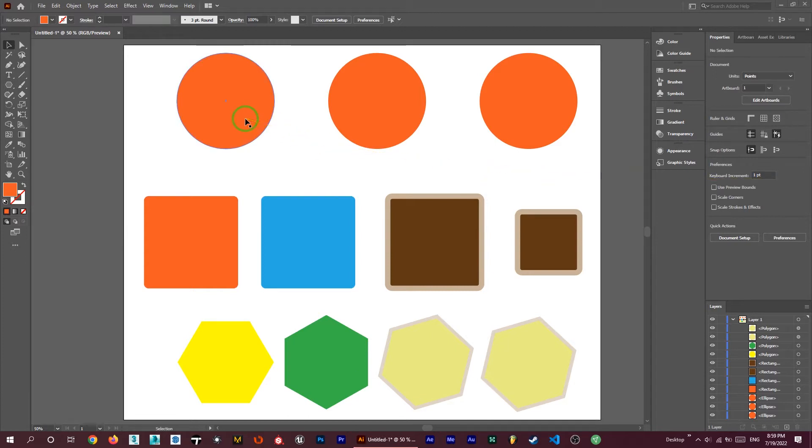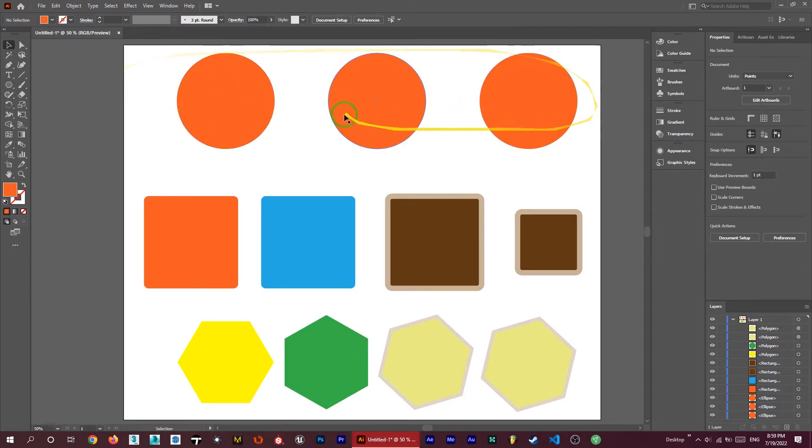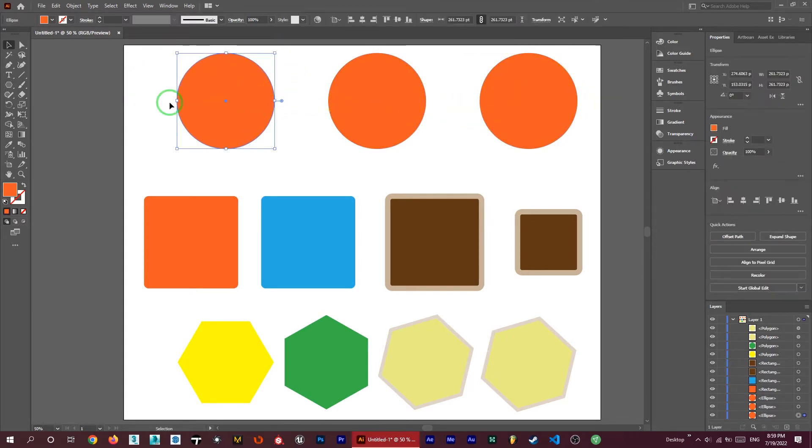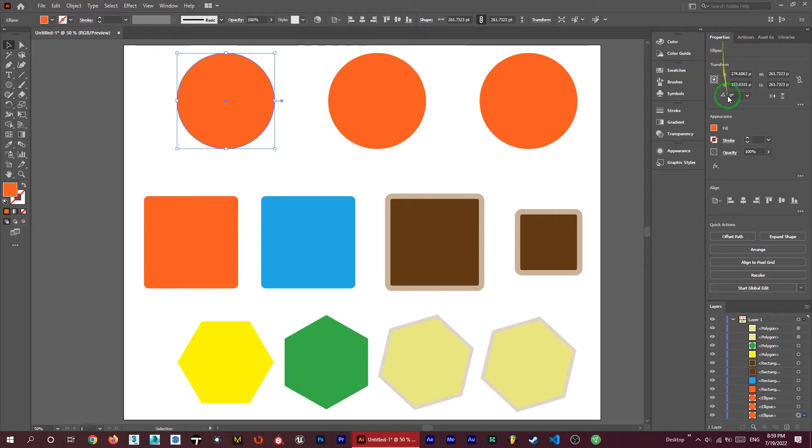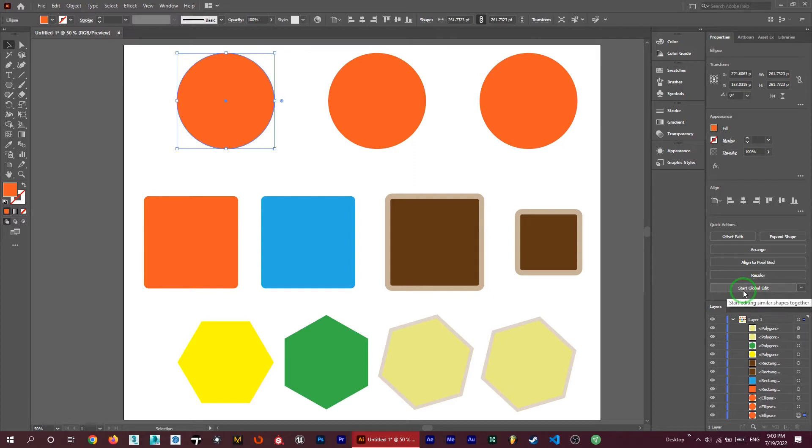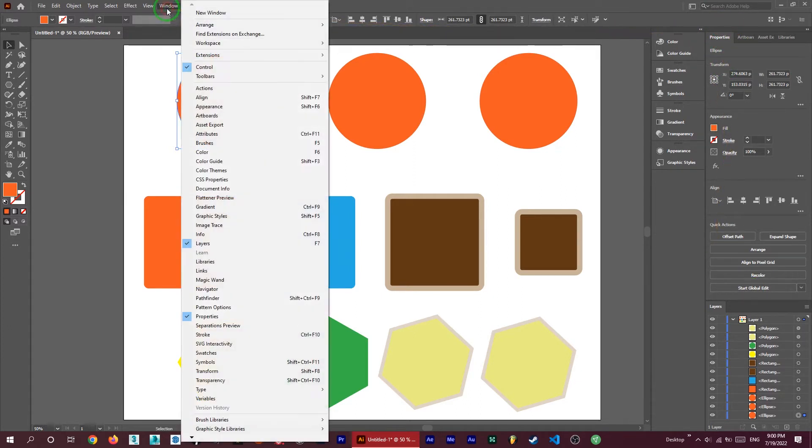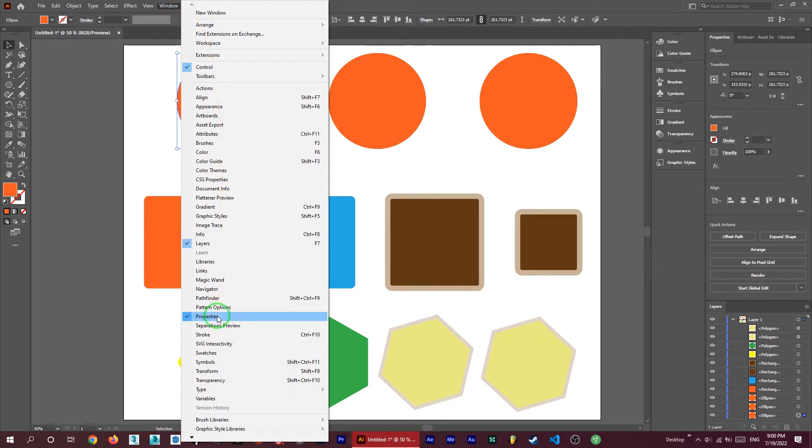Let me click on one of them. I want to change all of these three circles here. I choose one of them and then under the properties you can find the start global edits. If you don't have this properties panel here, just easily go to window and find it here.